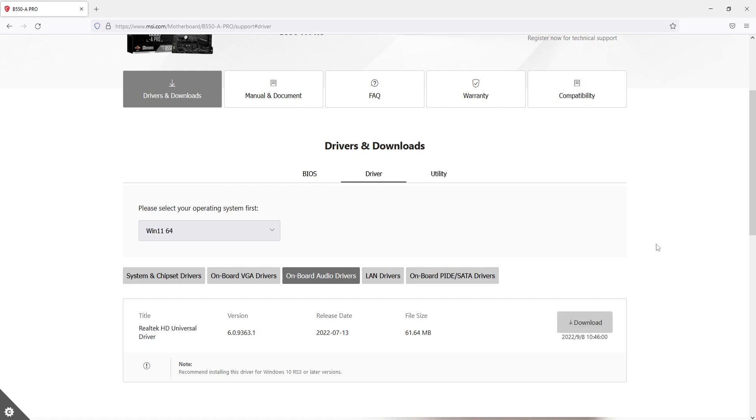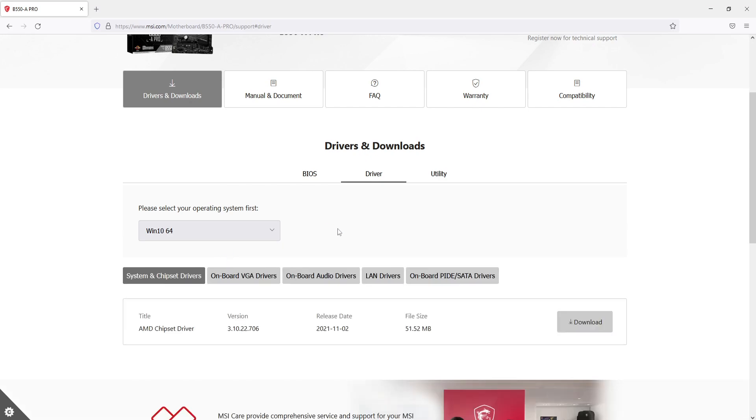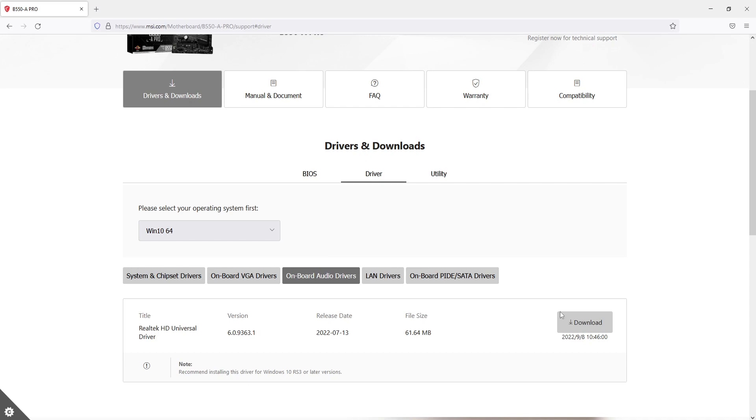The next thing you need to do is just make sure you're downloading the driver for the correct operating system. So I have Windows 10, which means I need to click on the dropdown and select Windows 10. I can then go back to audio drivers and then press download.